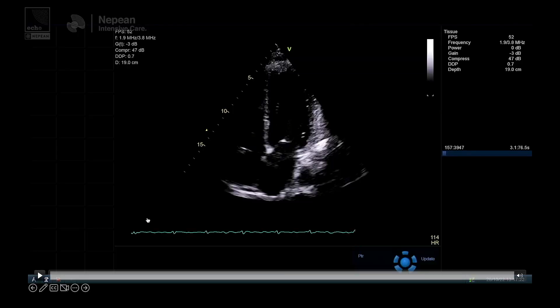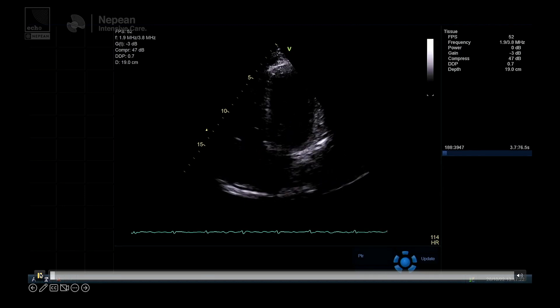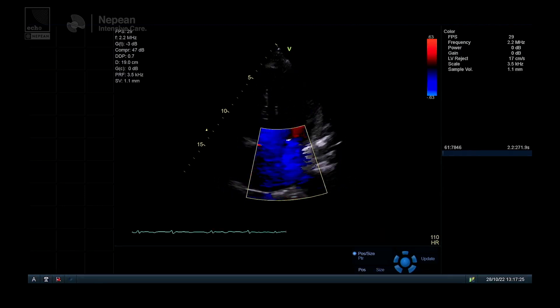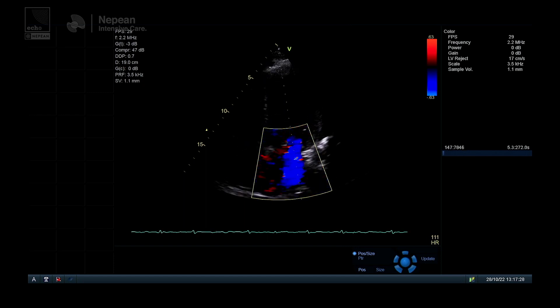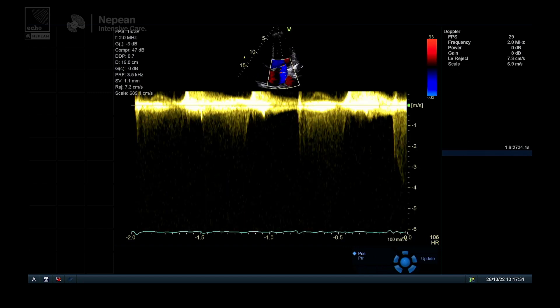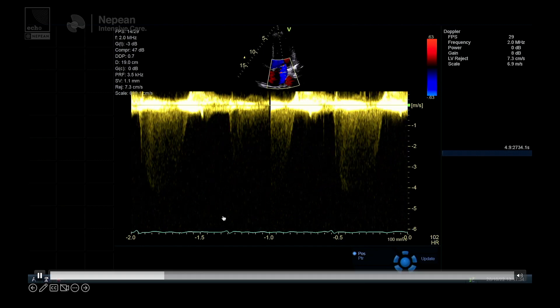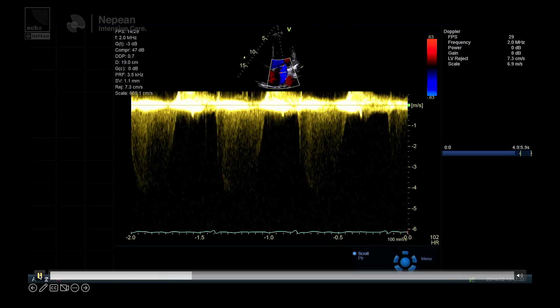We place continuous wave Doppler through an MR jet, optimize that spectral Doppler view as much as we can, and measure between 1 meter per second and 3 meters per second on the MR jet. Let me show you using images. Here we've got an apical four-chamber view with color wave Doppler on — you can see there's an MR jet we've tried to put the cursor through, which gives us this spectral Doppler trace demonstrating the mitral regurgitation.